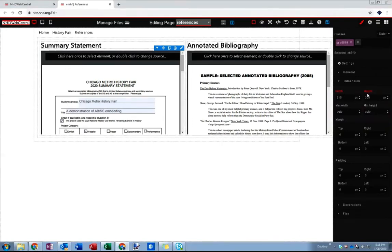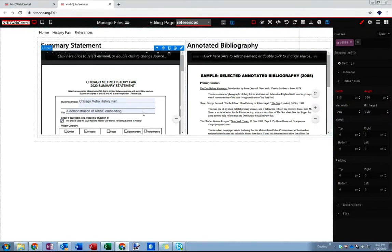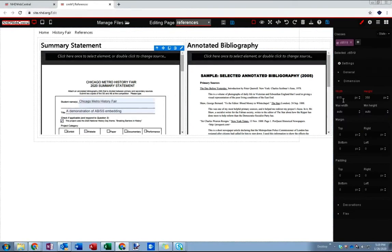Basically that's telling the page hey this summary statement needs to be 615 pixels wide no matter what. So no matter how big your window is, no matter what's next to it, no matter what size the user wants things to be, this is going to appear at 615 pixels.